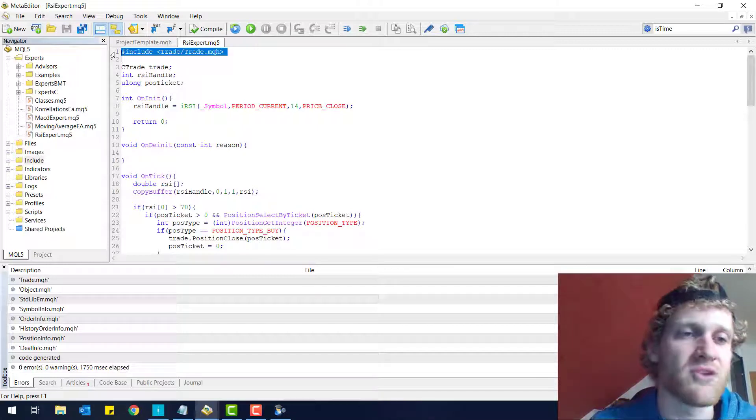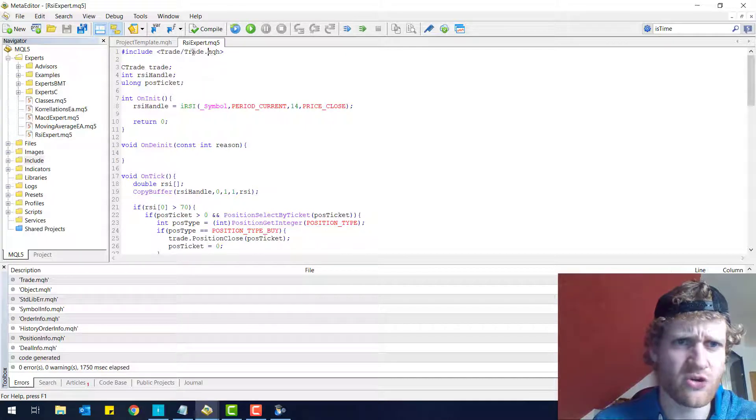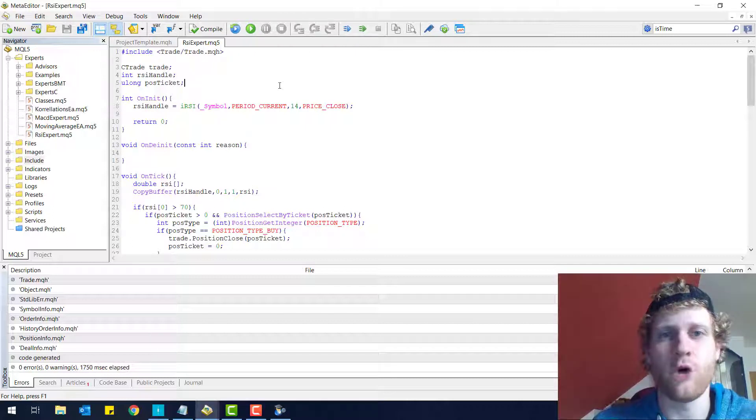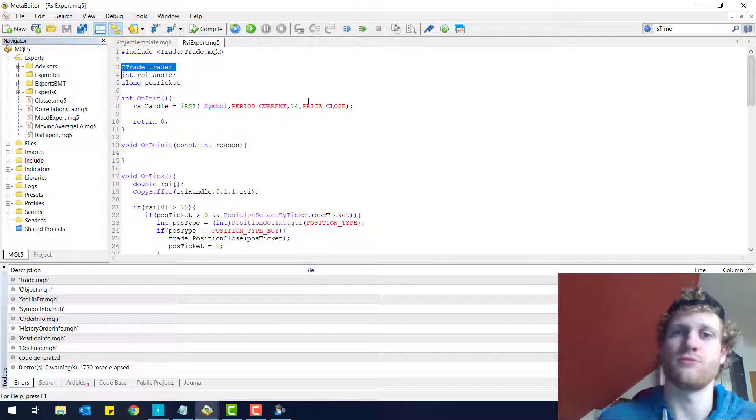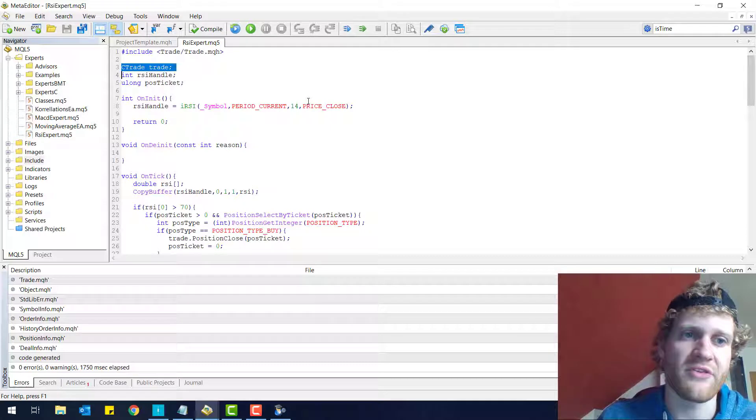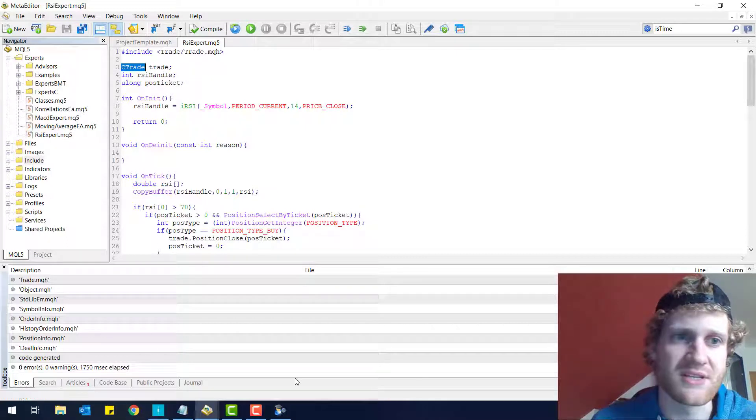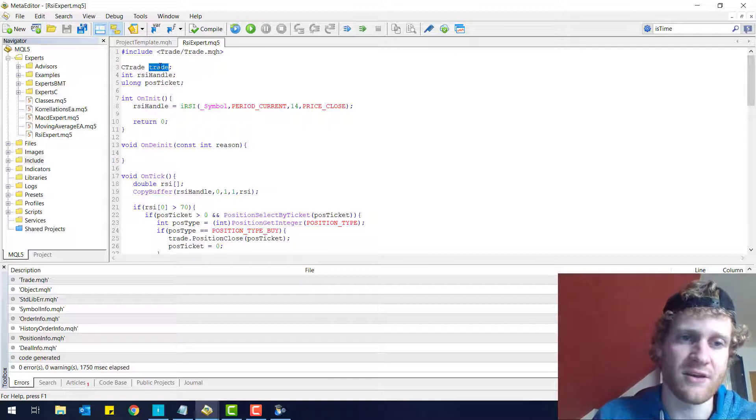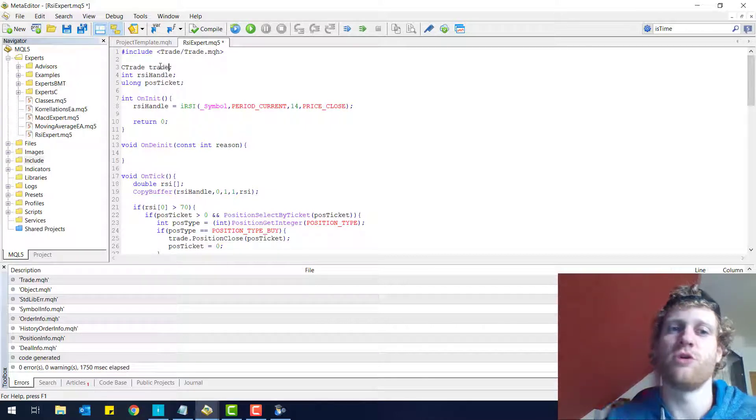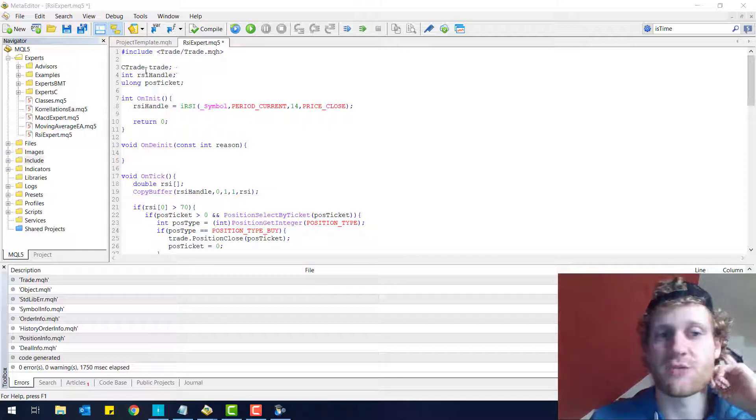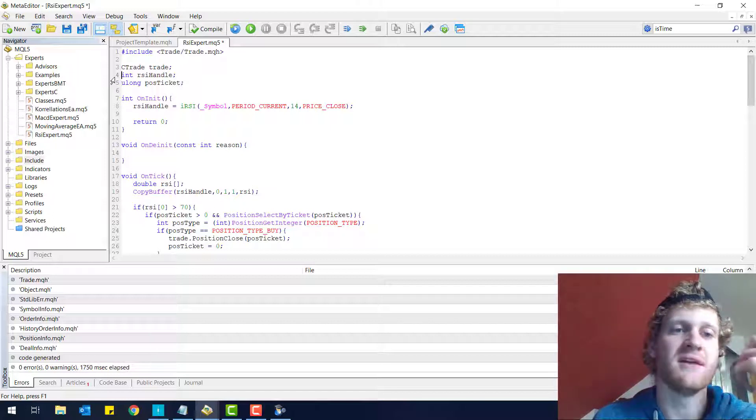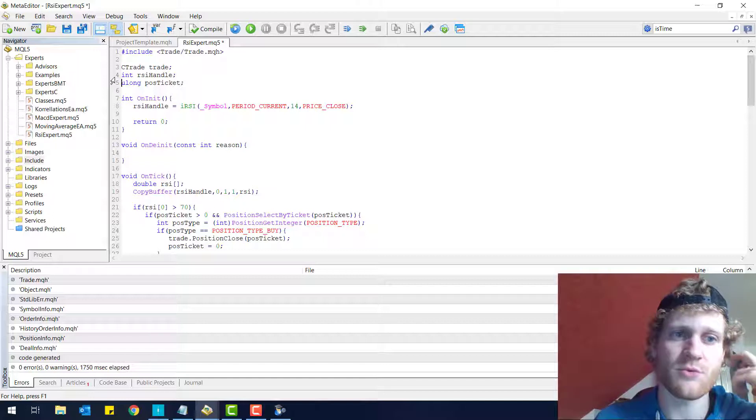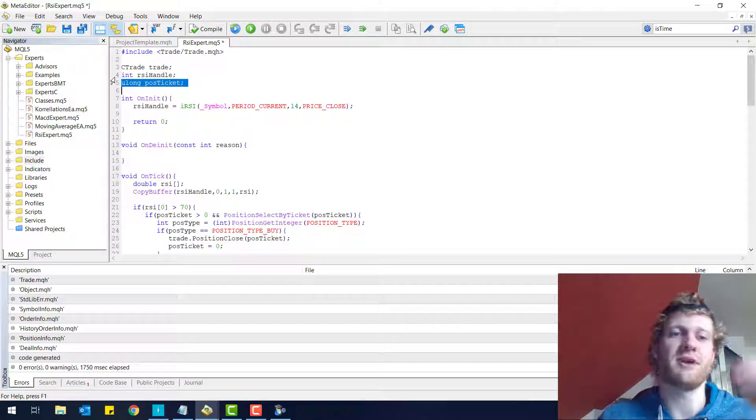At the very top, in the first line, we just include the trade MQH file, which contains a class that is capable of opening, modifying and closing trades. So you can do pretty much everything when that comes to trades and orders and everything with this class. And you can declare an object variable of this class data type by using ctrade. And then you can provide a name like trade. It's up to you how you name your variables. But always keep in mind, it should make sense. Then we declare an RSI handle as a global variable because we need it in different functions and we don't want it to be reset after every function, after a function call. And we have a position ticket, what we want to keep for the whole runtime of this program.